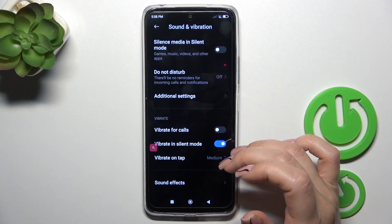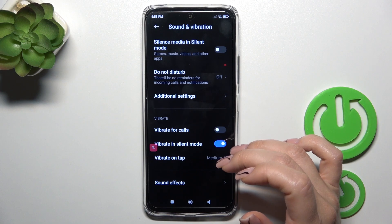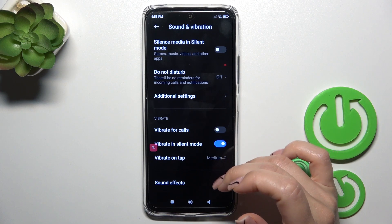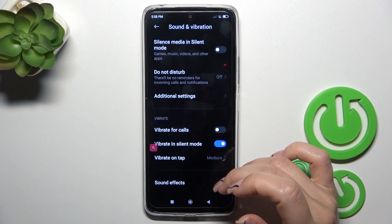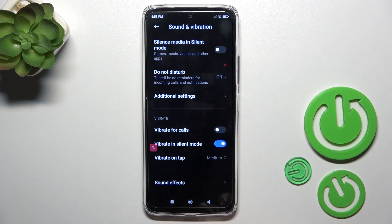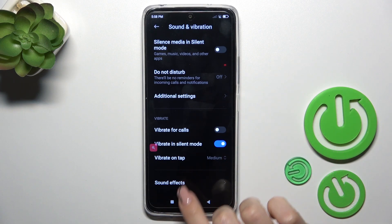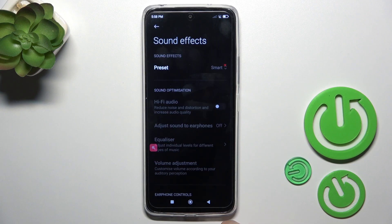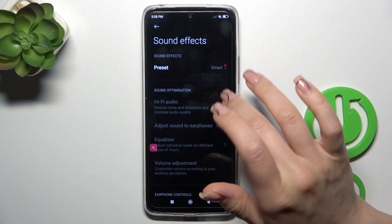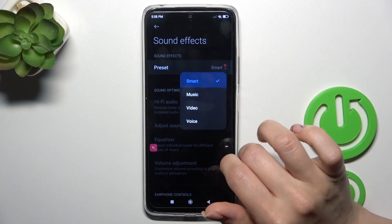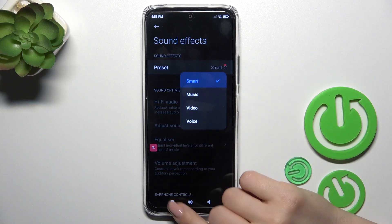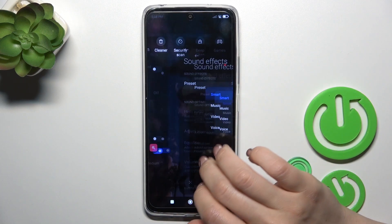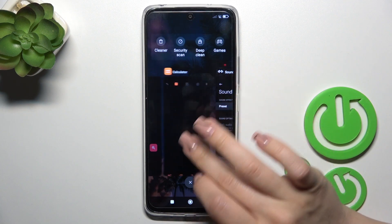You can also activate or turn off vibration for calls, vibration in silent mode, and vibration on tap. In sound effects you can switch the preset from smart to music, video, or voice.